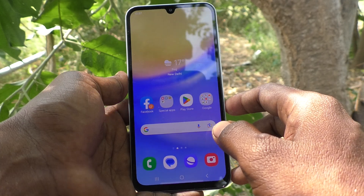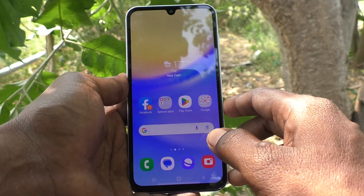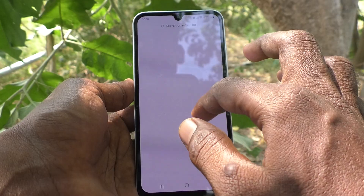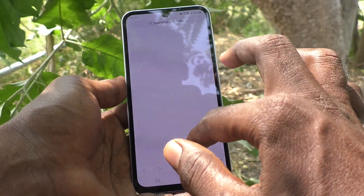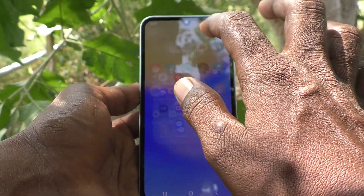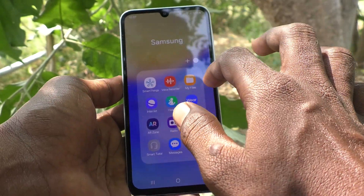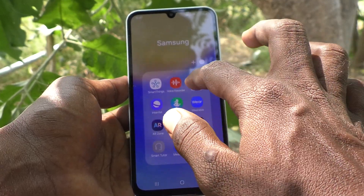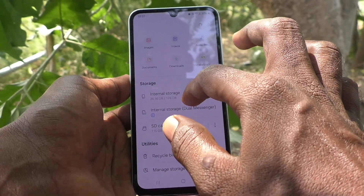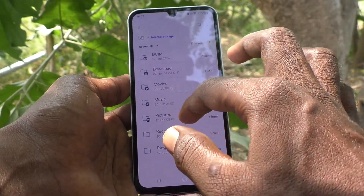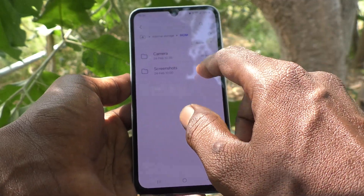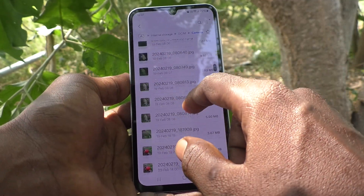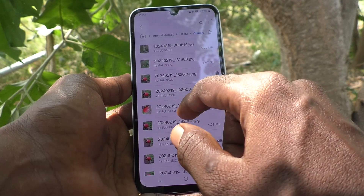First, go to that particular file. I would like to move one photo from phone memory to SD card. Go to My Files, then go to internal storage, click on DCIM, and click on Camera. Here I would like to select a photo.